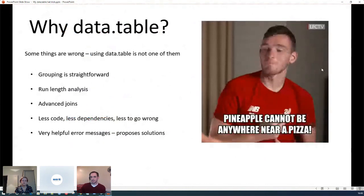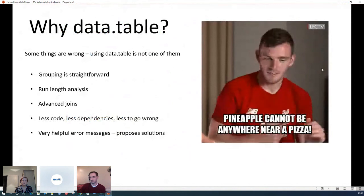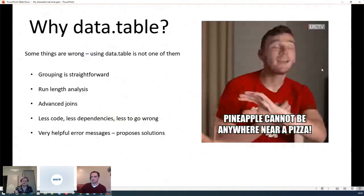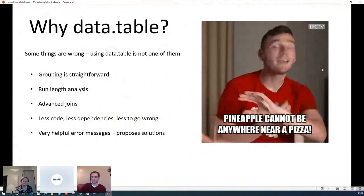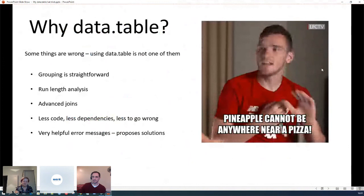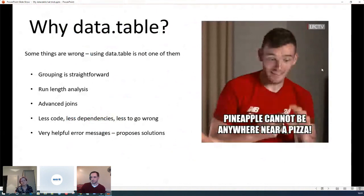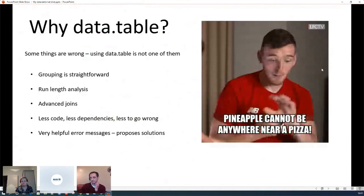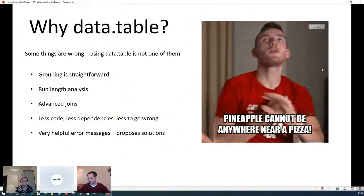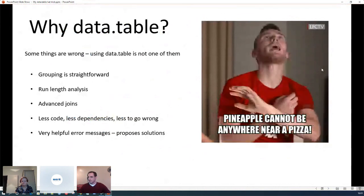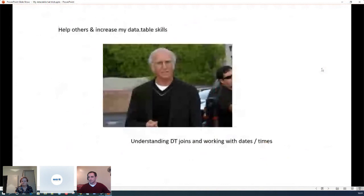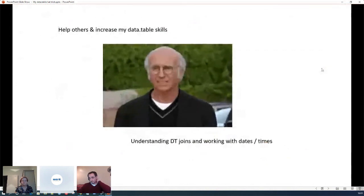Some things are wrong in my opinion - pineapple on a pizza is one of them - but using data.table isn't. I think it's a really good package. It makes life a lot easier for this sort of analysis. It has a really nice function rleid which is useful for analysing runs, great joining and grouping facilities, you can write less code so there's less chance of going wrong, and it has really helpful error messages.